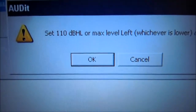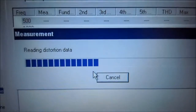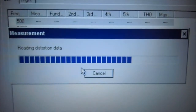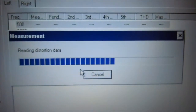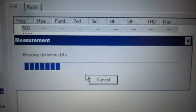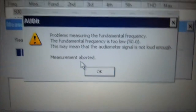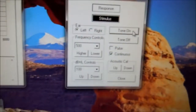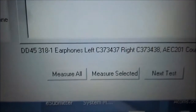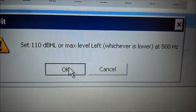I'll press OK. Measuring. Oh, I forgot to turn the tone back on — I just turned the tone back on. I'm going to select measure all again. 110 at 500, hit OK.